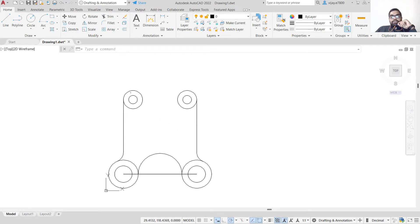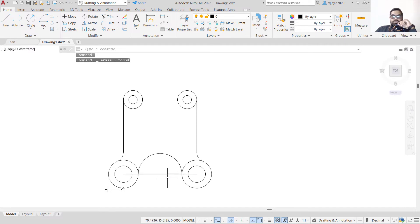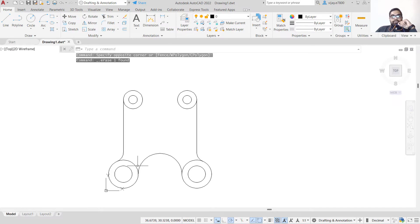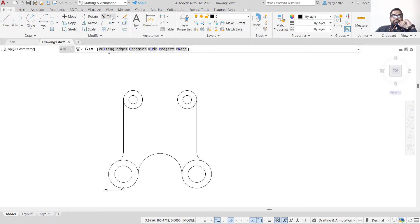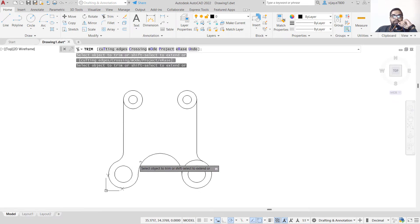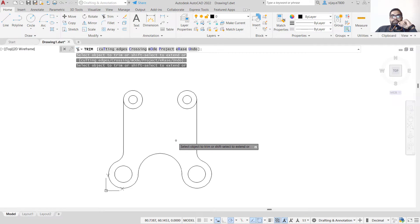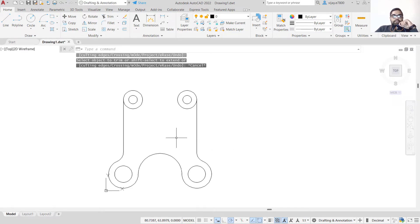We need two more circles and then we will remove the non-required portions. Let's remove the construction line first. We also need to remove these two curve sections — click on Trim and remove the portions we do not need.